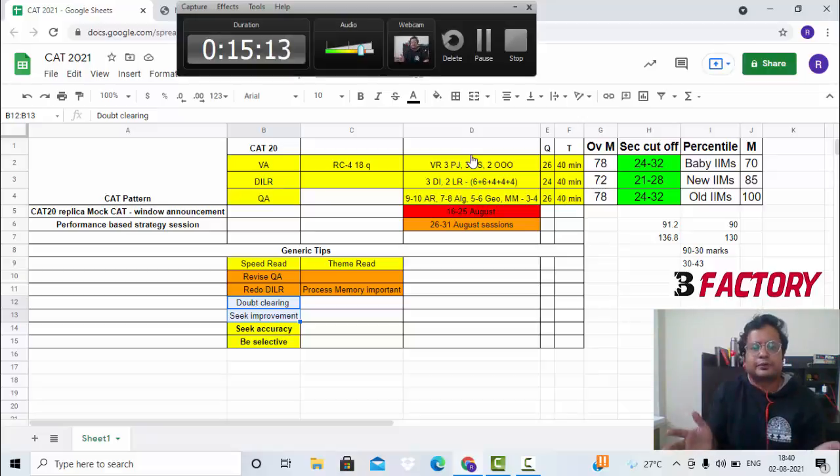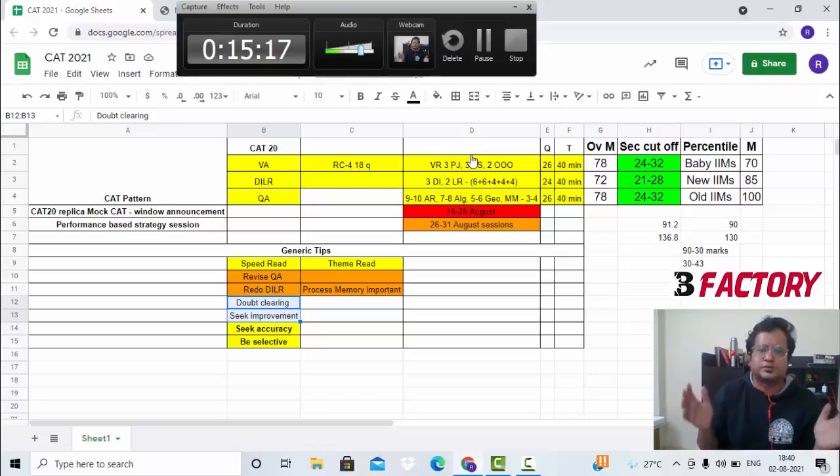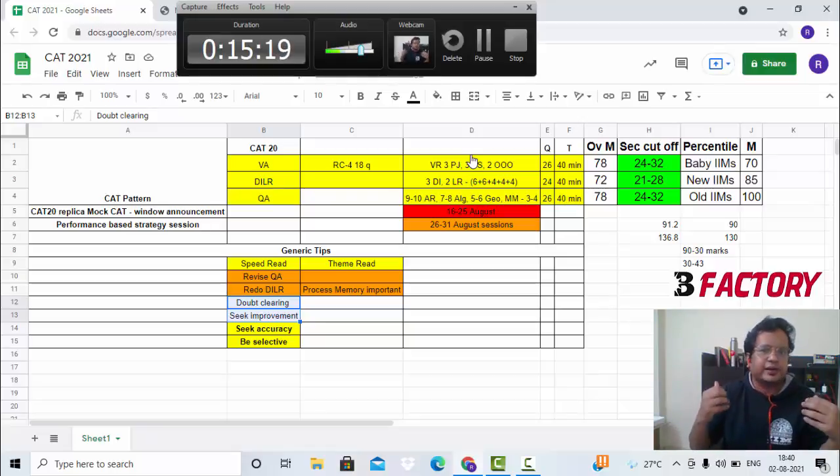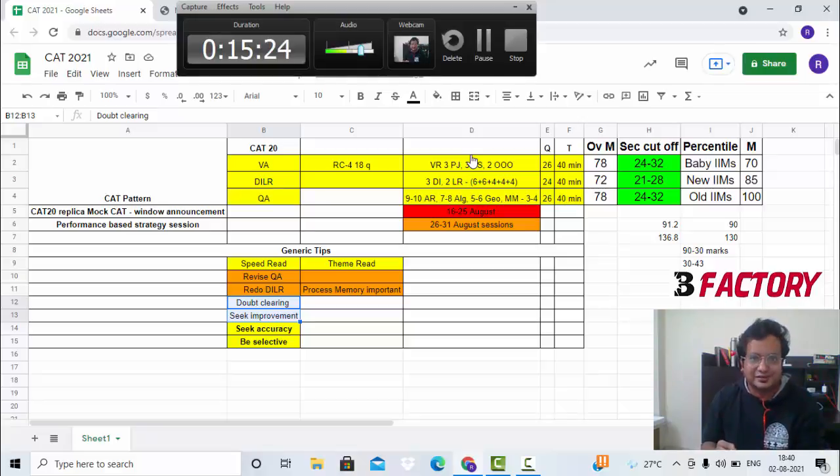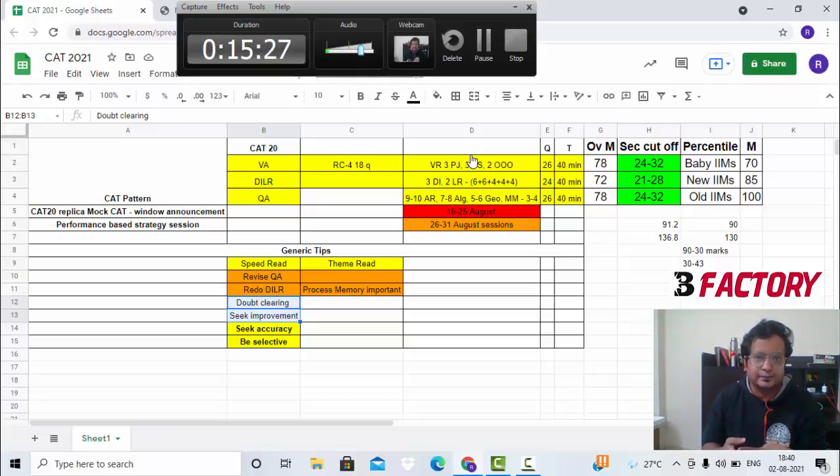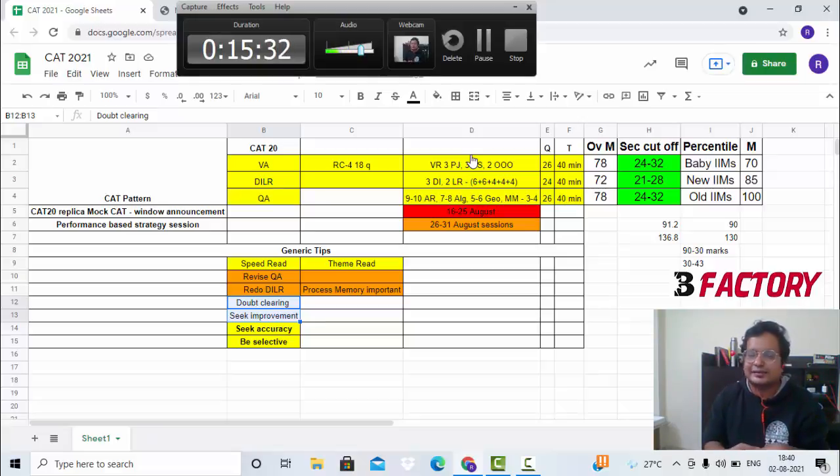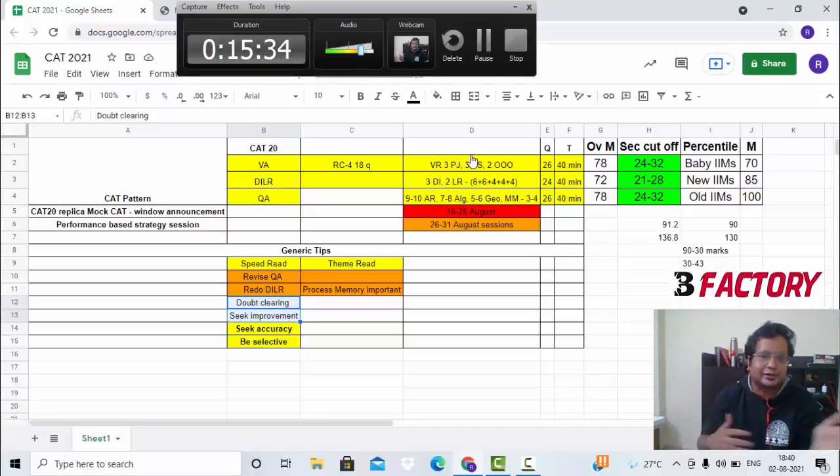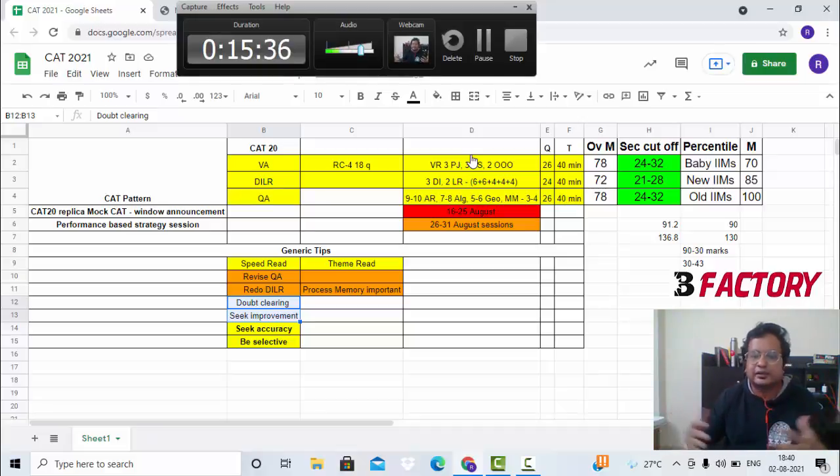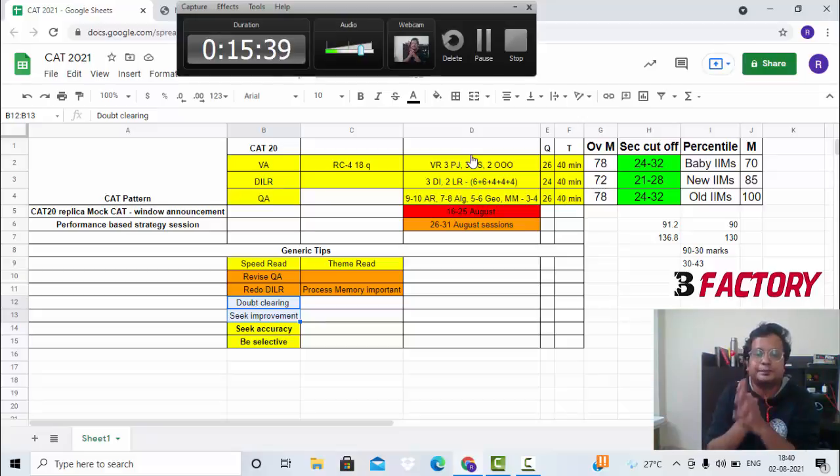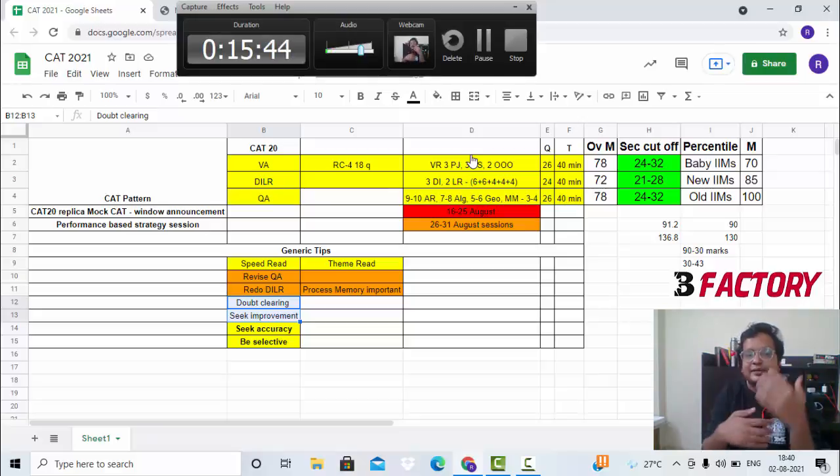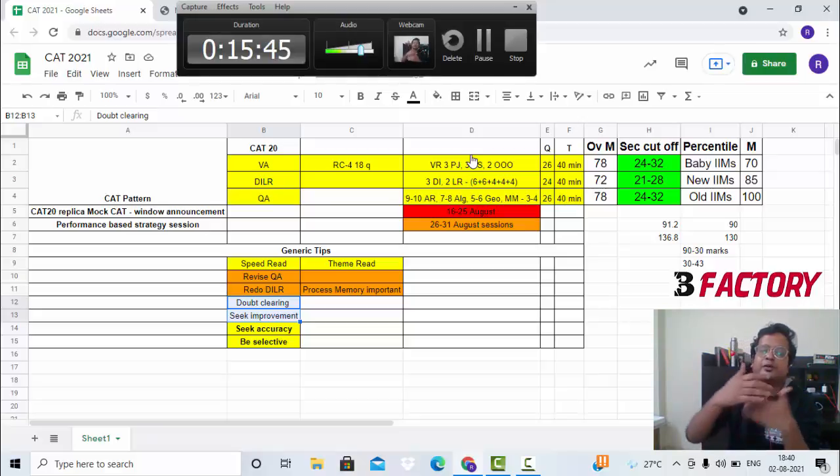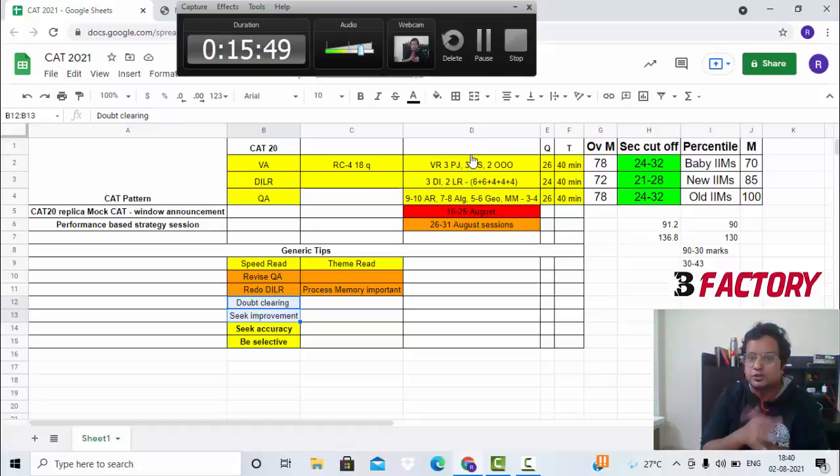CAT is an aptitude exam. Year on year we have sent students to all the top B-schools in the country. We have identified a pattern that remains constant for years. That pattern involves two most important things. Number one: discipline. You cannot crack an exam like CAT by studying for 10 hours a day and then not studying for five days. It's not like that. You have to keep attending the classes, you have to keep taking the tests, you have to keep revising, that focus and discipline has to remain over a period of long time.